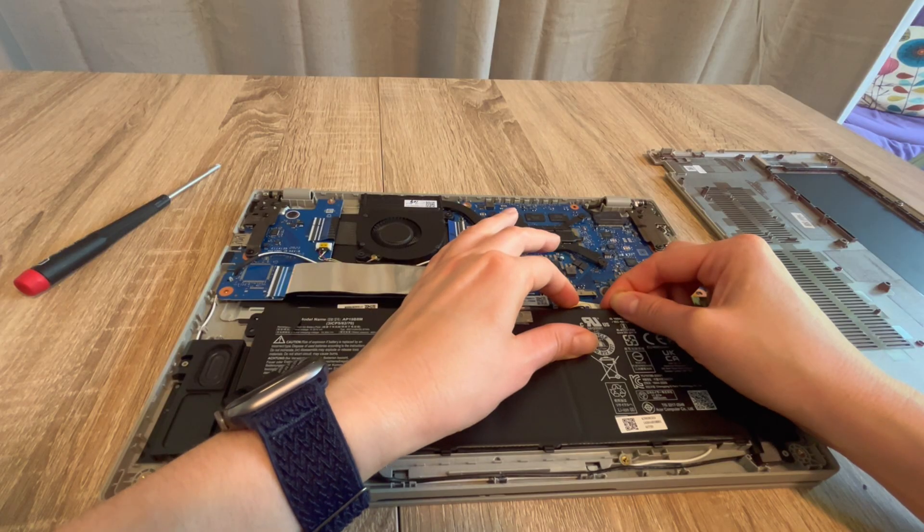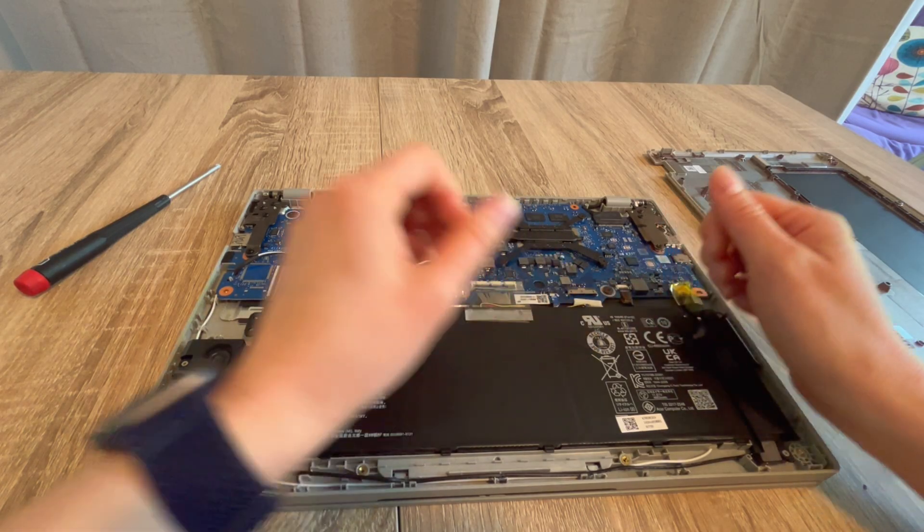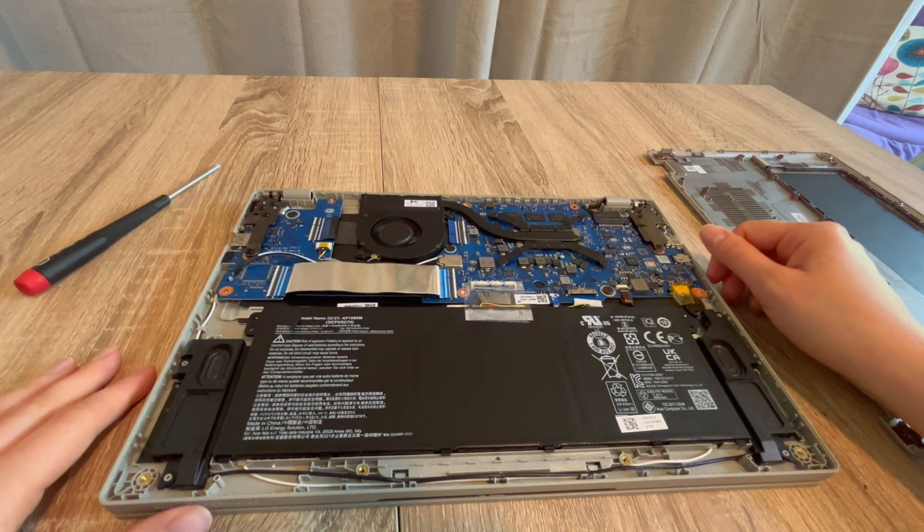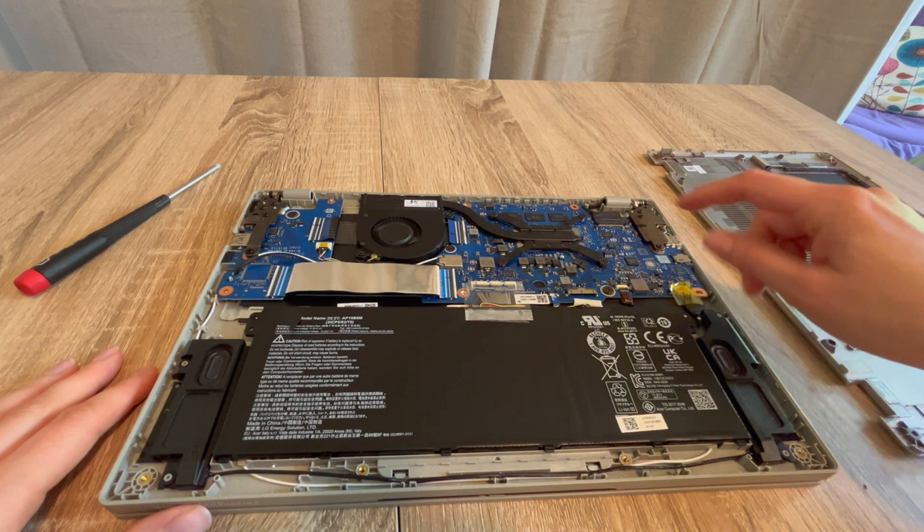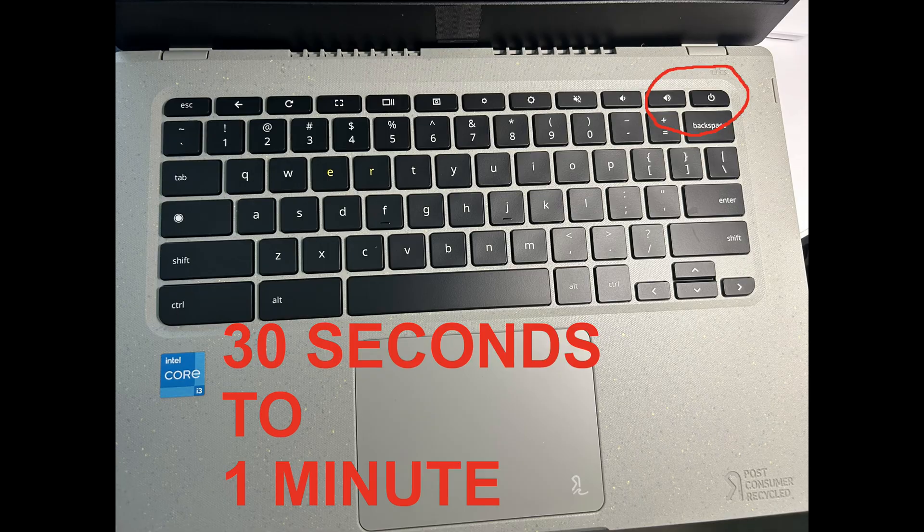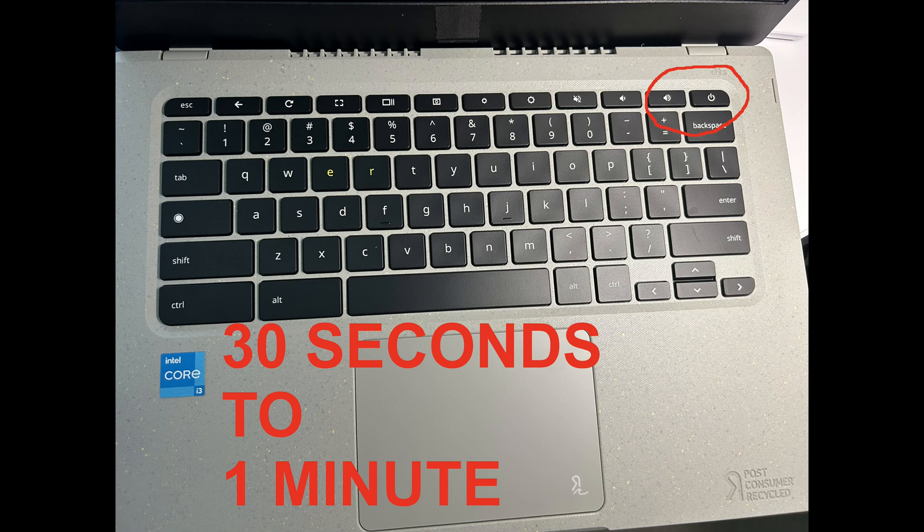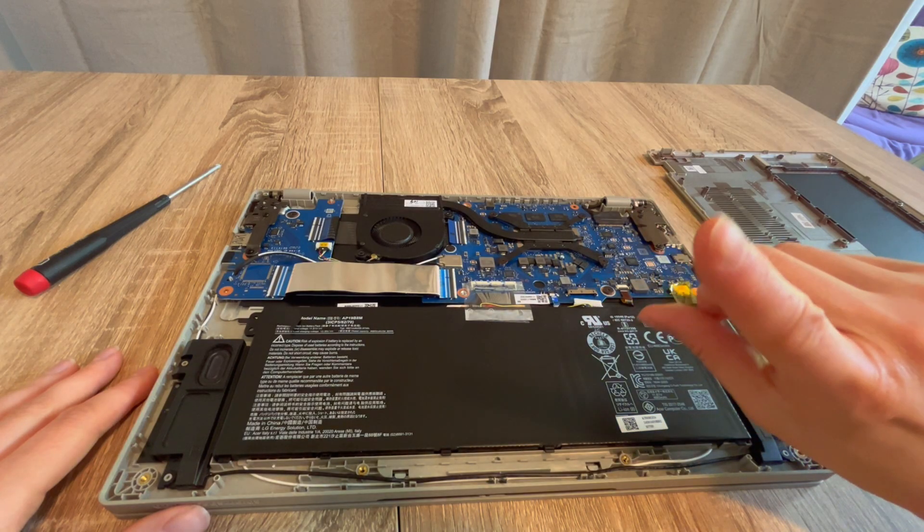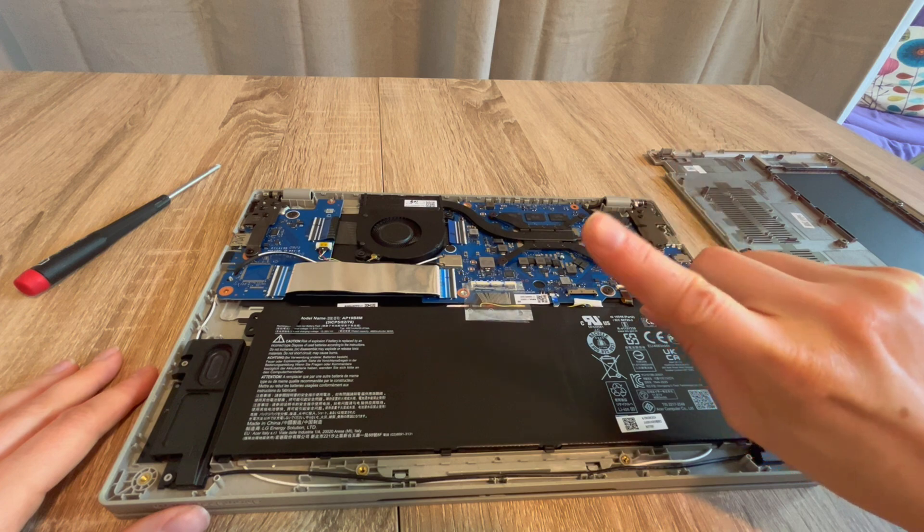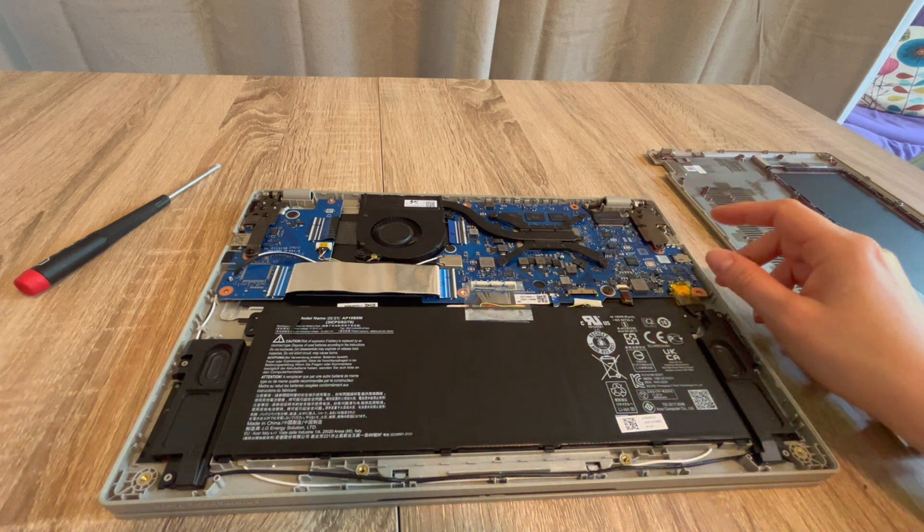So I'm unplugging my battery once again, and then I'm going to hold down the power button once again, 30 seconds to a minute. But after that, after I release the power, I'm going to vary what I do slightly. I'm not plugging the battery back in, I'm leaving it unplugged.